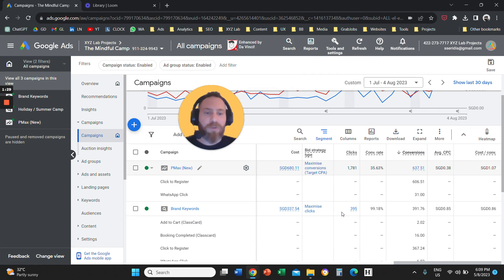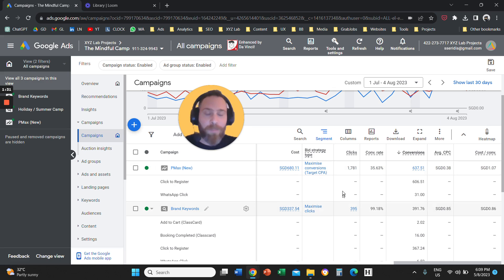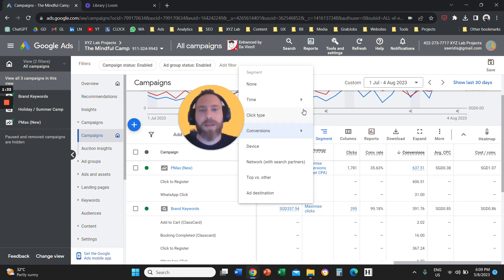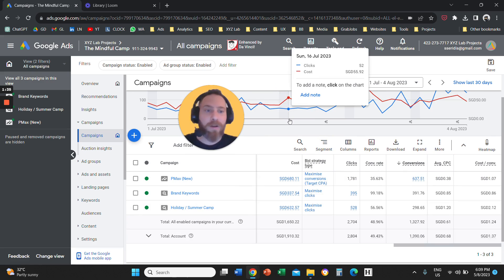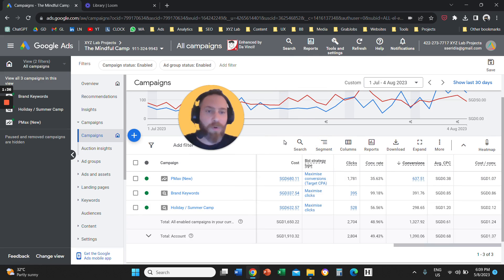If you want to return to your normal report, then you're going to click on Segment, and you're going to click on None, and your breakdown will go away.